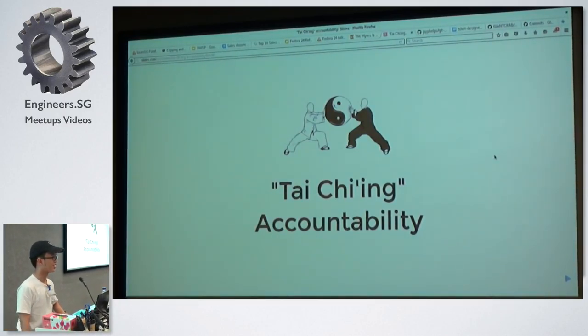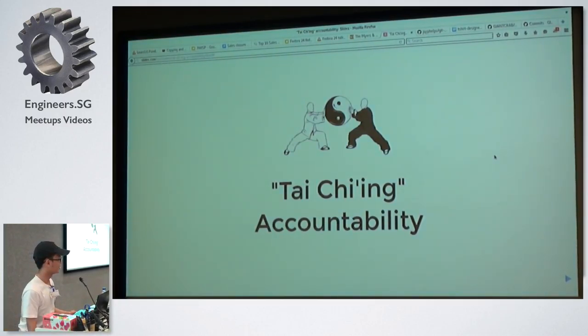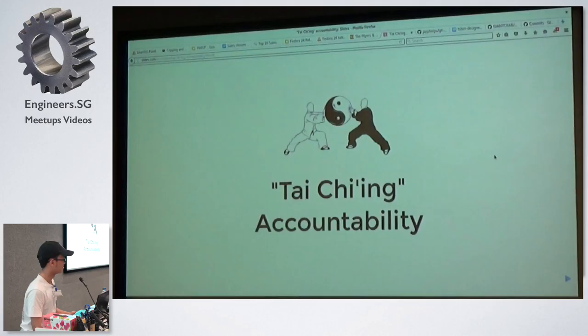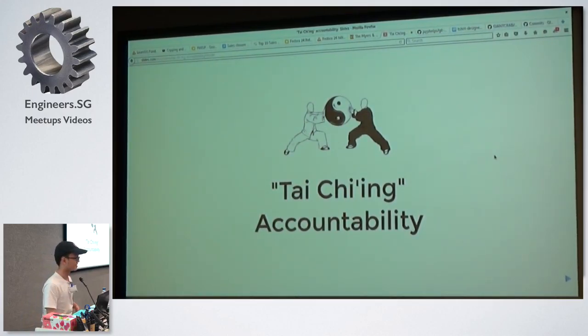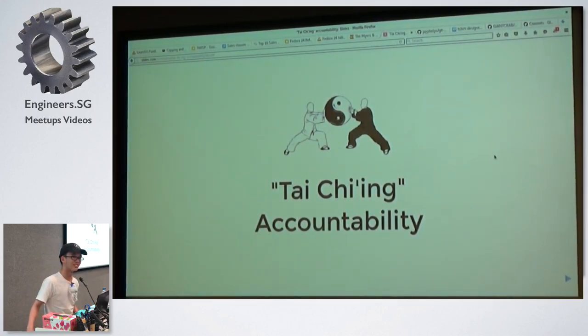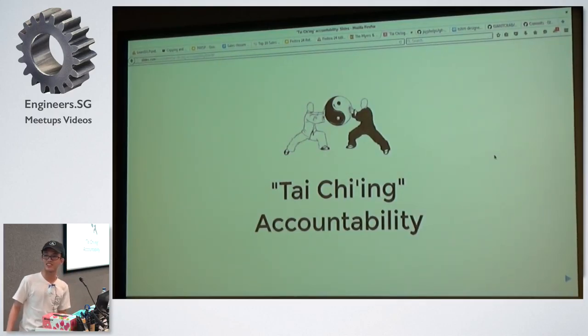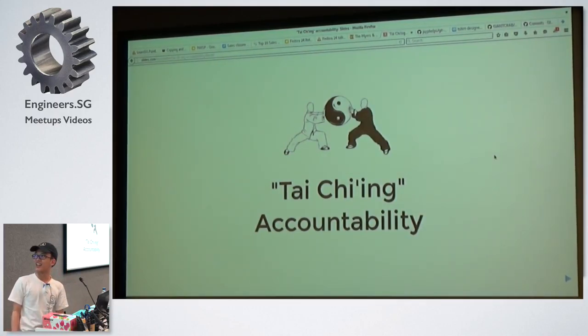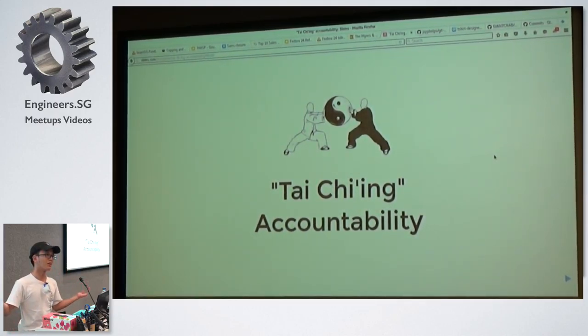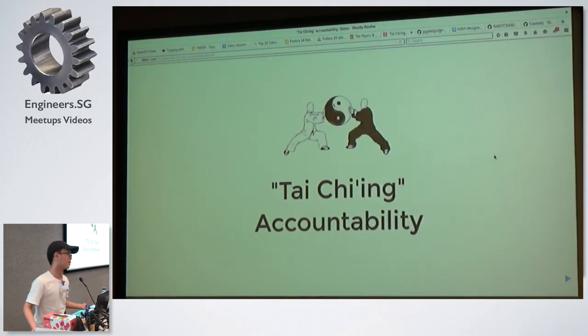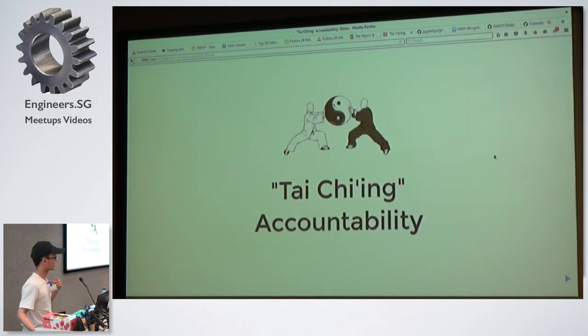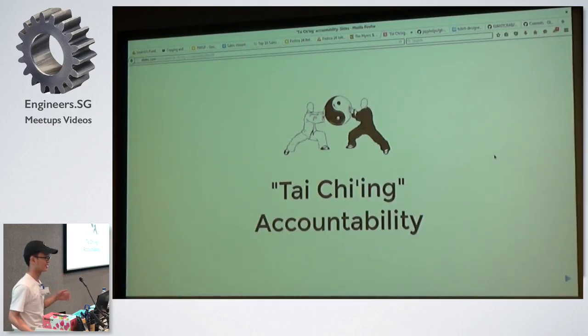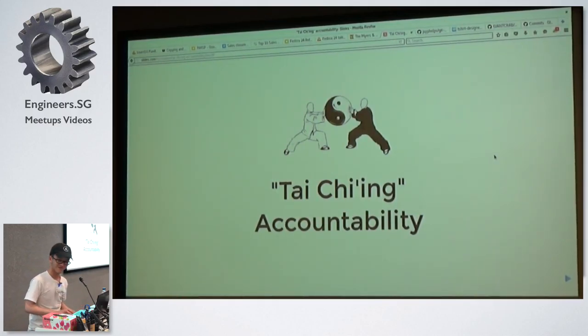So you guys know what is Tai Chi? It's like a form of martial art that some people in the past, and even nowadays, they still practice this martial art. And it's basically what people mean by Tai Chi accountability, means showing the accountability to someone else.